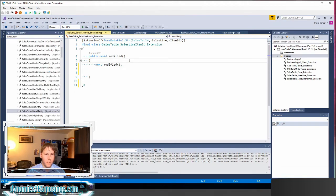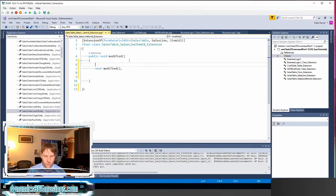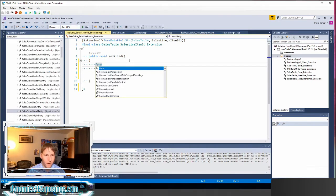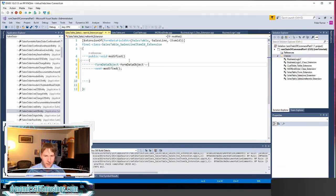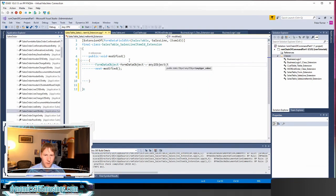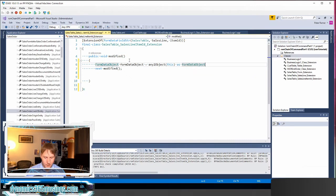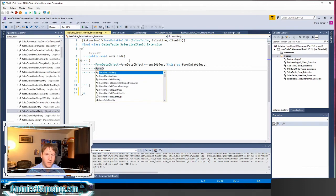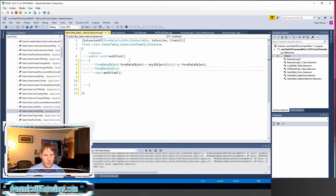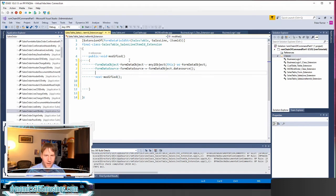So let's pretend that I want to change what the item name is. I need to first get the data source value for this sales line. I can do that by typing form data object and declaring a variable called form data object. I can say this equals any to object this and then I can cast this as a form data object. Then I can get the data source by declaring another variable called form data source, and I can say this equals the form data object dot data source. And this will get us the data source of this field.